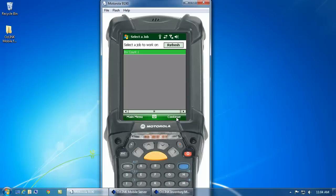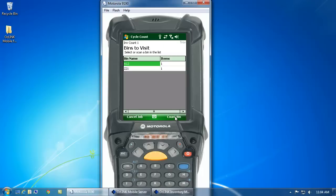So, I've got one job here. I click continue. And now, the mobile device is going to tell me which bins within the warehouse to go to in order to count the items that are assigned to my particular job.